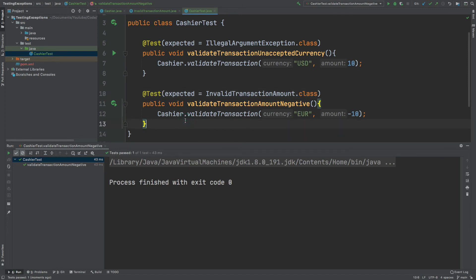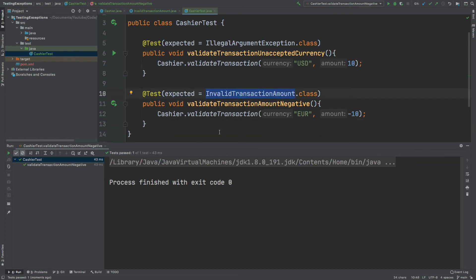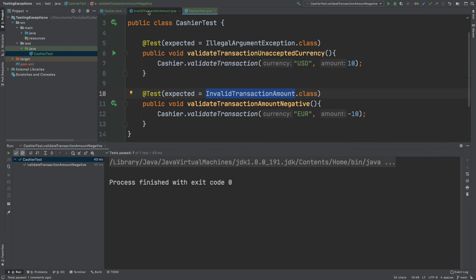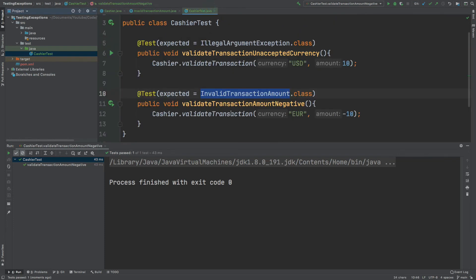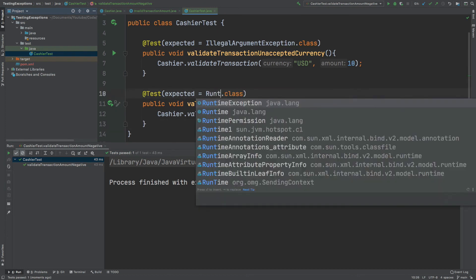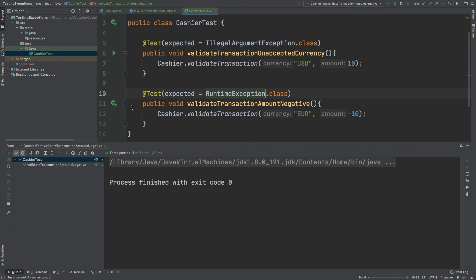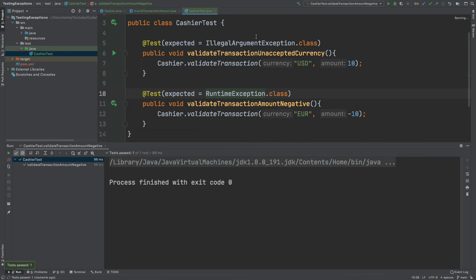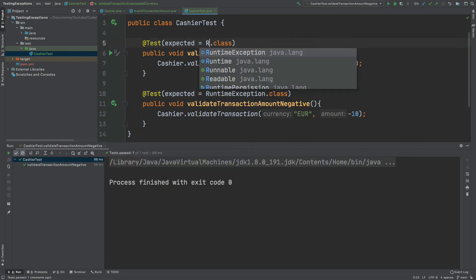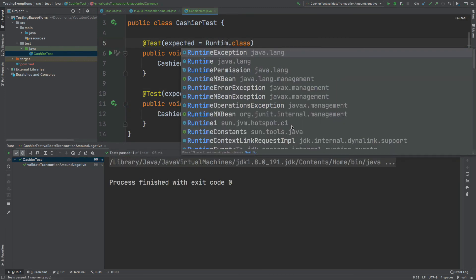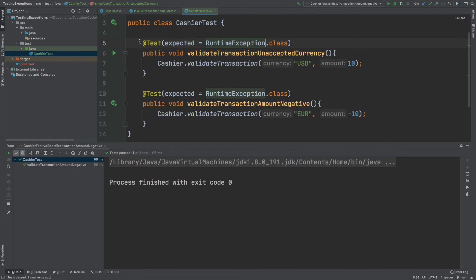One last point I'd like to make is that the expected exception can also be encapsulated by the parent class. So for invalid transaction amount we know that it extends runtime exception so if we don't want to be as specific you can just put runtime exception and it will still pass. And the same goes for the illegal argument exception which also extends the runtime exception.